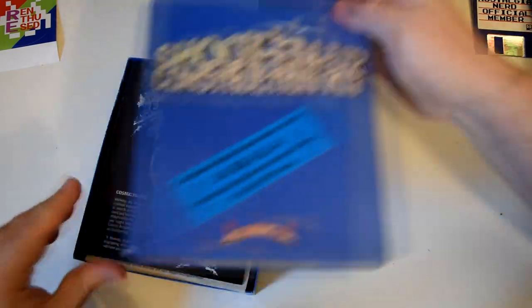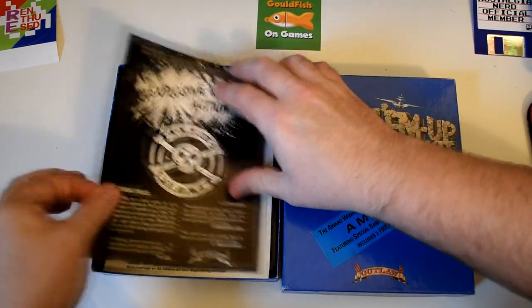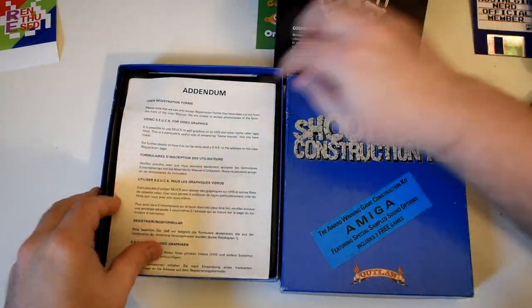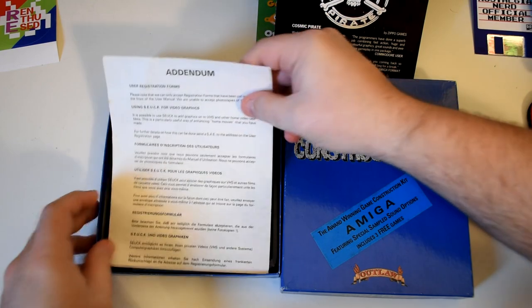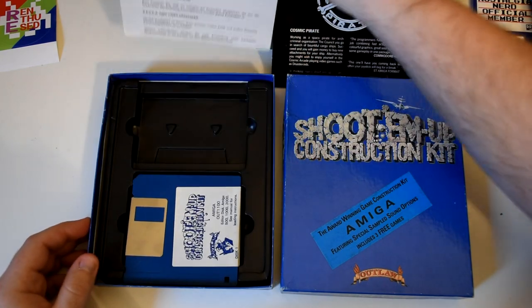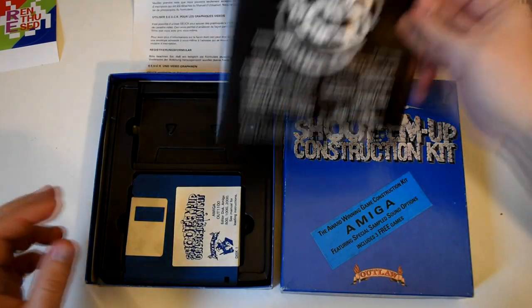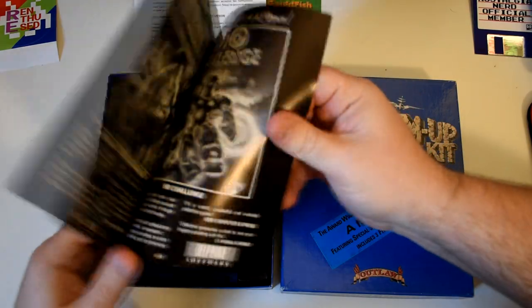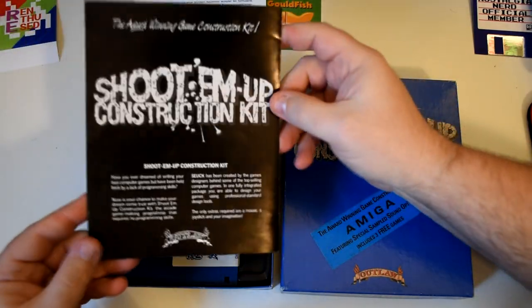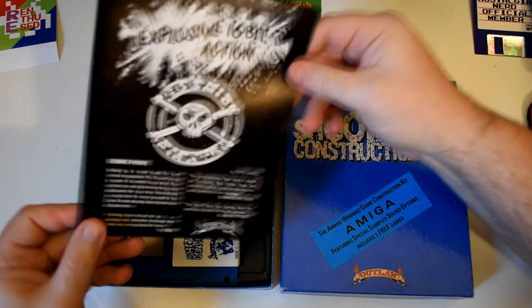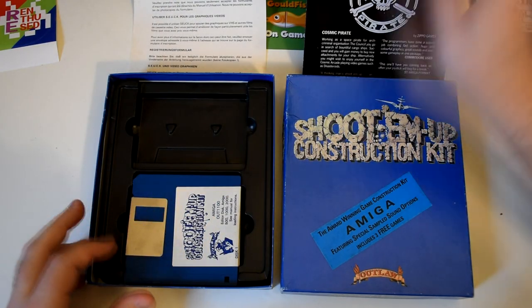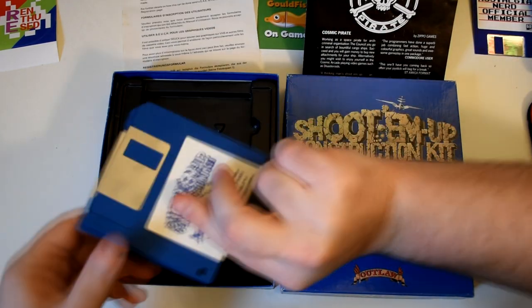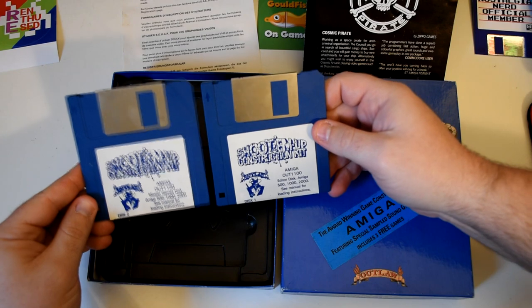Inside the box we get a set of adverts, as well as an addendum to a manual that I unfortunately don't have. Thankfully there are copies of it online, but for the most part it's quite intuitive to use the GUI interface. And finally we have two floppy disks that contain the editor as well as some sampled games.